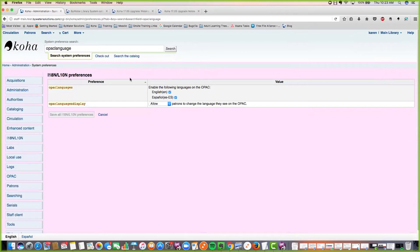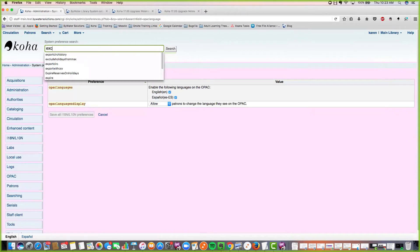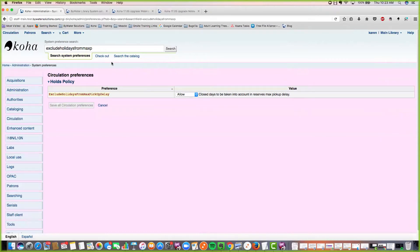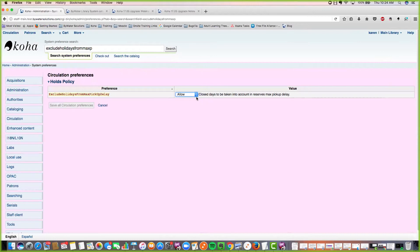Another new system preference is 'exclude holidays from max pickup delay.' This takes closed days into account when calculating the reserves max pickup delay for your holds. If you have this set to allow, holds will be calculated with the pickup delay accounting for all holidays you're closed. This is really great — it should alleviate confusion about when holds are set based on your calendar. We've also written a blog post about this.